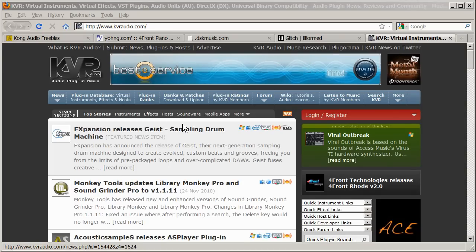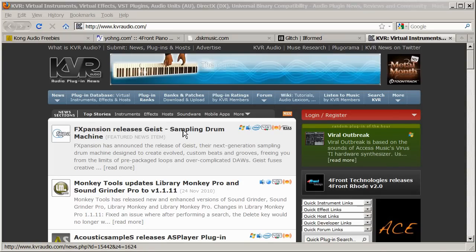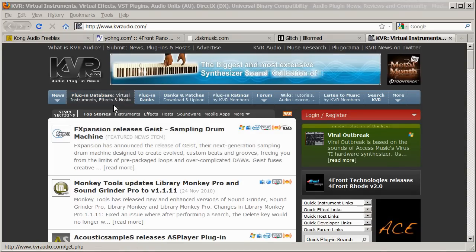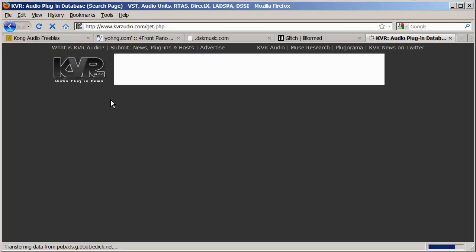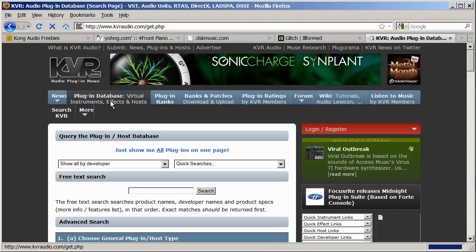In my opinion, kvraudio.com is the best site for finding instruments and effects. I'll show you how to find some.